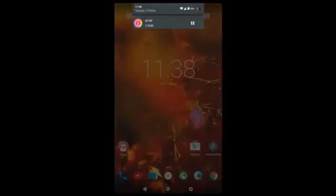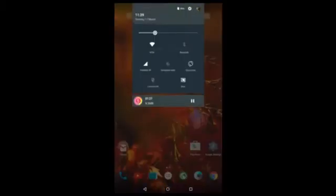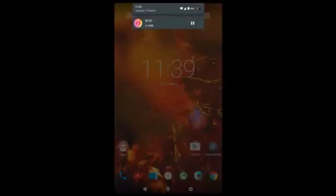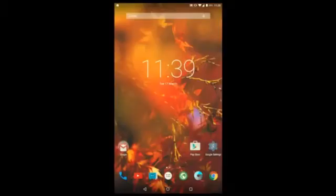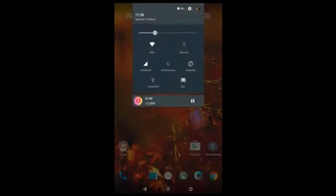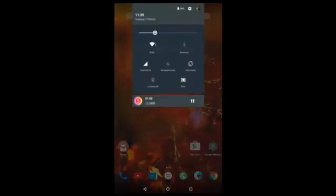It is a really great and fast ROM without any kinds of issues as of now. Sliding from the top of the screen once takes you to the notification area, and sliding twice takes you to quick toggles. You can even directly enable the quick toggles by swiping from the right-hand side corner directly.